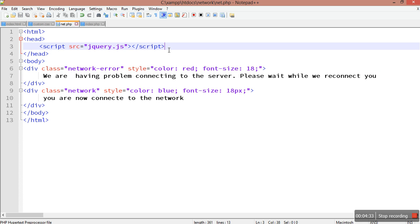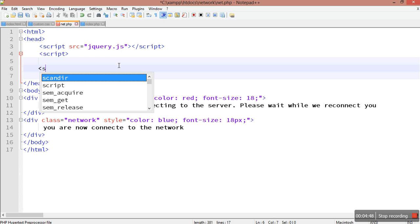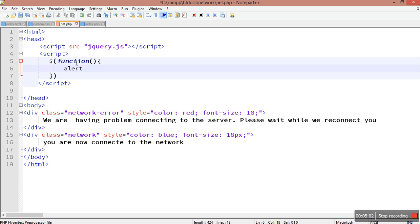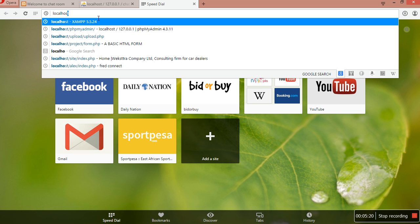We are going to test to see if our jQuery is working. We need to close the script tag. I'm having a problem typing with my laptop keyboard. I'm just going to load my file here at localhost and navigate to the network folder.